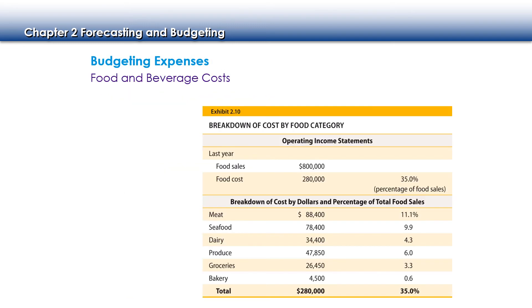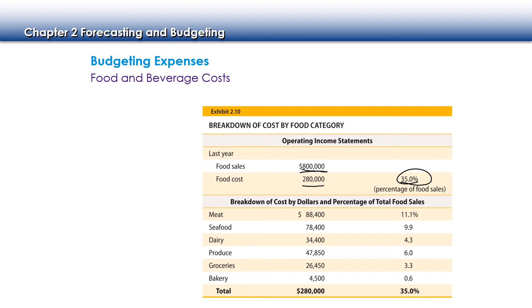So now let's talk about budgeting our expenses, looking at our food and beverage cost. Last year we have food sales of $800,000 and our cost was 280,000. And that gives us a food cost percentage of 35%. That's kind of high, but if we look at the types of ingredients that we're working with, those are all pretty high quality and high percentage items.